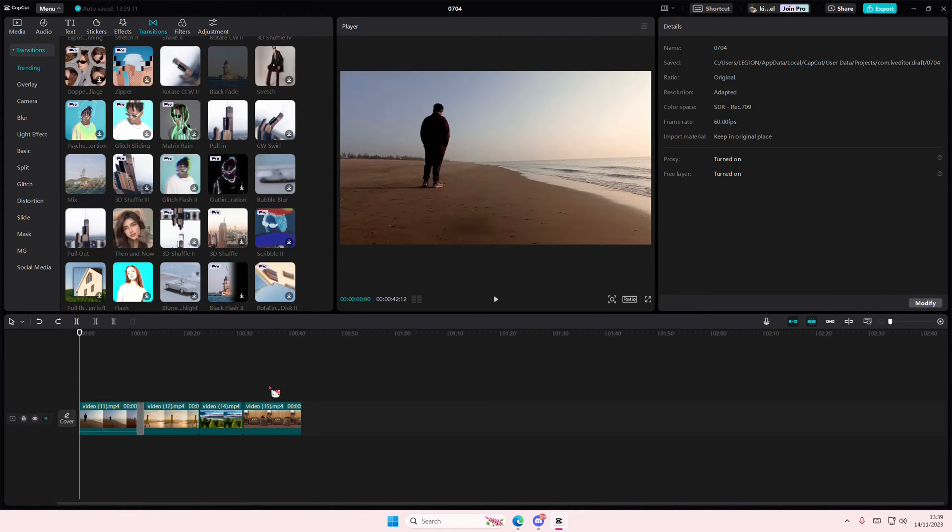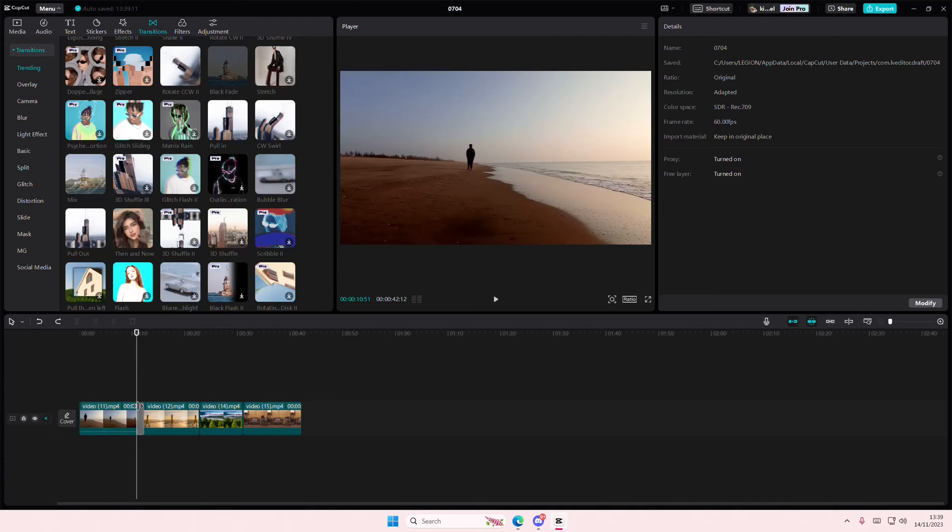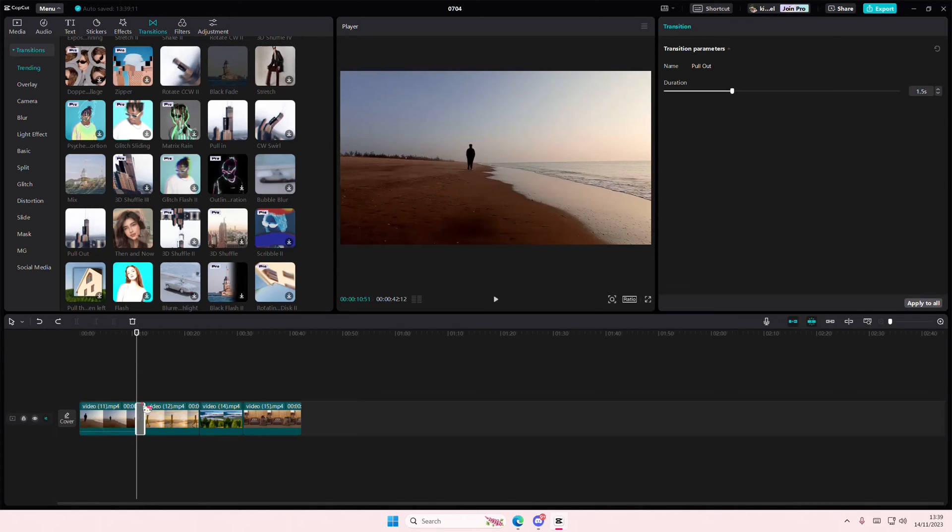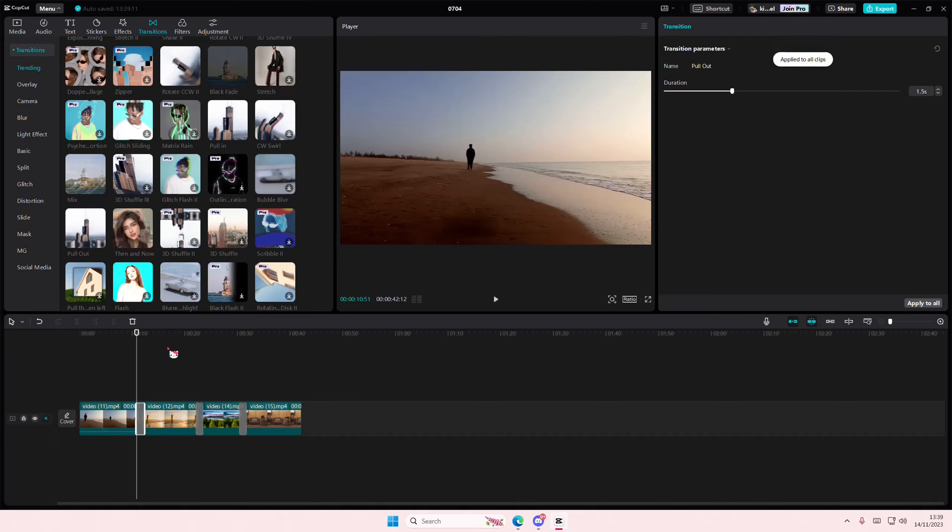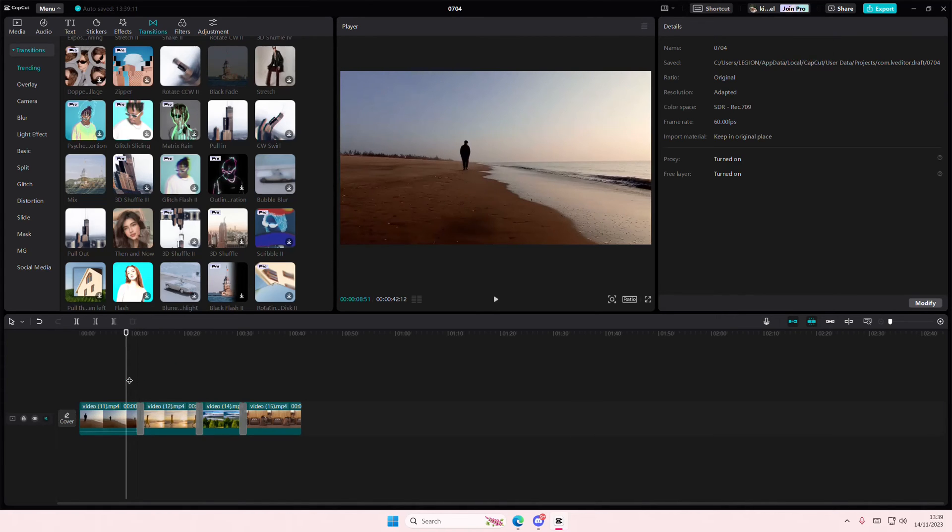And if you have more videos than me, and you want to add the same video transition, just select the video transition and select apply to all, and it's going to be applied to all of your clips like so.